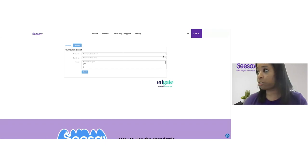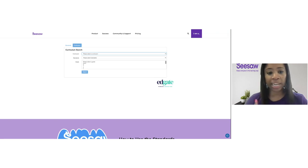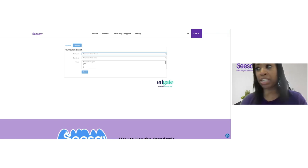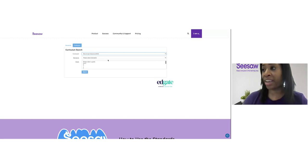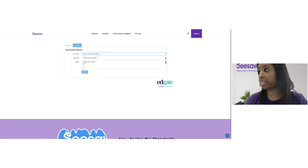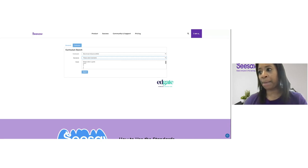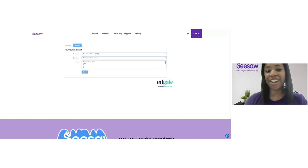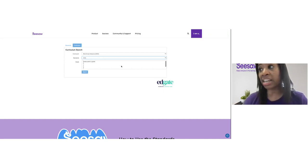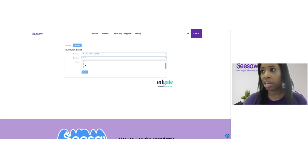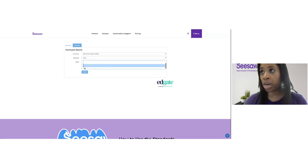I'm going to refine my search. Next to curriculum, I'll hit that drop-down arrow and find the curriculum that I teach. I teach using the Benchmark curriculum, so I'm going to tap on Benchmark Advanced. Then I need to select my standard set — next to standards I'll hit that drop-down arrow and choose the state of Iowa. When selecting aligned grade levels, I can actually select more than one. I'm going to hold down the shift key on my computer and select grades three, four, and five, then tap search.